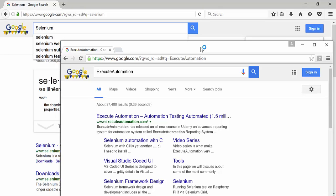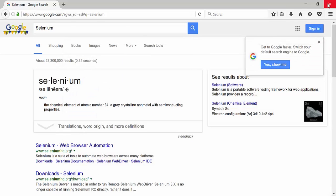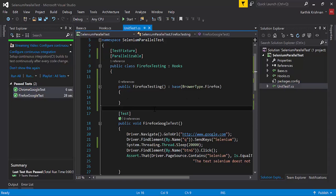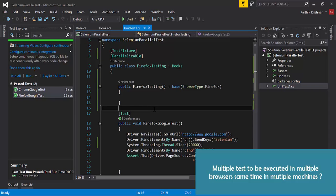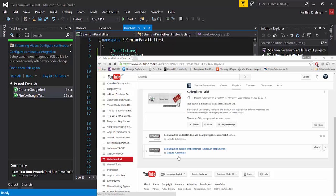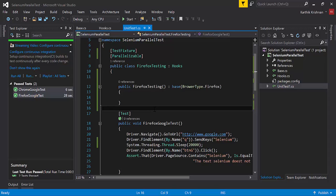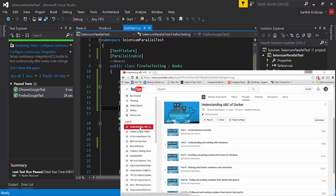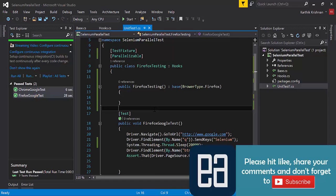This is how you achieve parallel test execution using the Parallelizable attribute of NUnit 3.0 — very easy to achieve with Selenium and C#. You can see that both tests passed. The next question many people ask is: how do I execute multiple tests in multiple browsers across multiple environments at the same time? The answer is Selenium Grid. We've already discussed this using Selenium with Java and TestNG, and in upcoming videos using Docker, we'll achieve Selenium Grid execution with multiple containers, browsers, and machines simultaneously. Stay tuned — thank you very much for watching and have a great day.